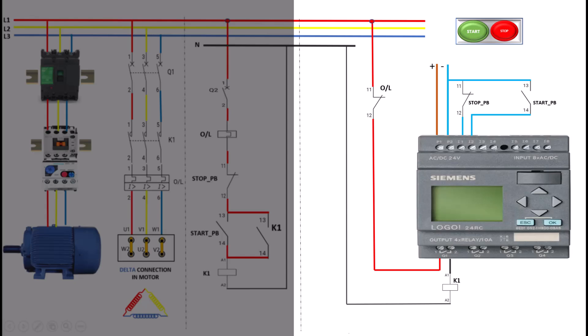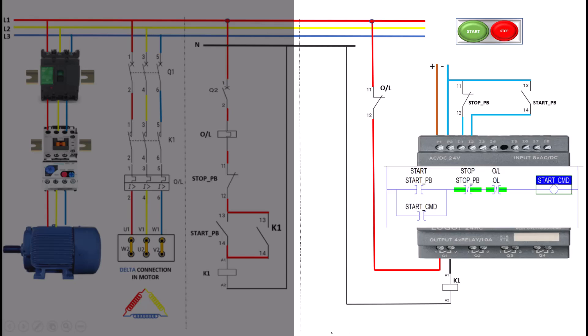The overload relay still functions to protect the motor, and the PLC continuously monitors the motor's status. If an overload condition is detected, the PLC can trigger a fault alarm or stop the motor by de-energizing the contactor coil. This method offers more flexibility and control, as the PLC can also integrate with other systems for data logging, fault diagnosis, or remote monitoring. I have connected overload in main supply circuit to ease you for understanding. However, you can also input this just like the start push button and stop push button to PLC and make the program accordingly. In existing arrangement, this PLC will work to start and stop the motor from PLC.